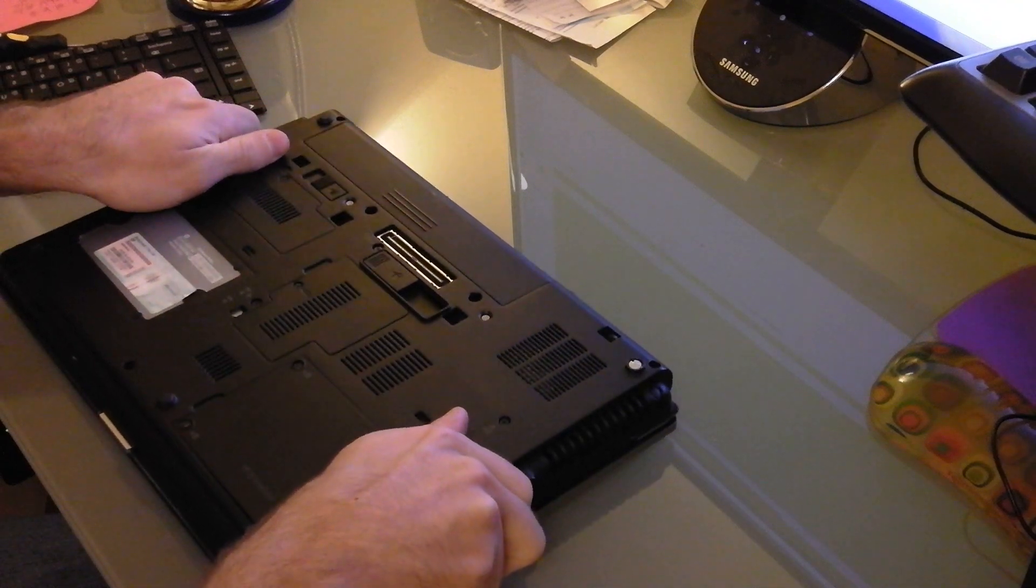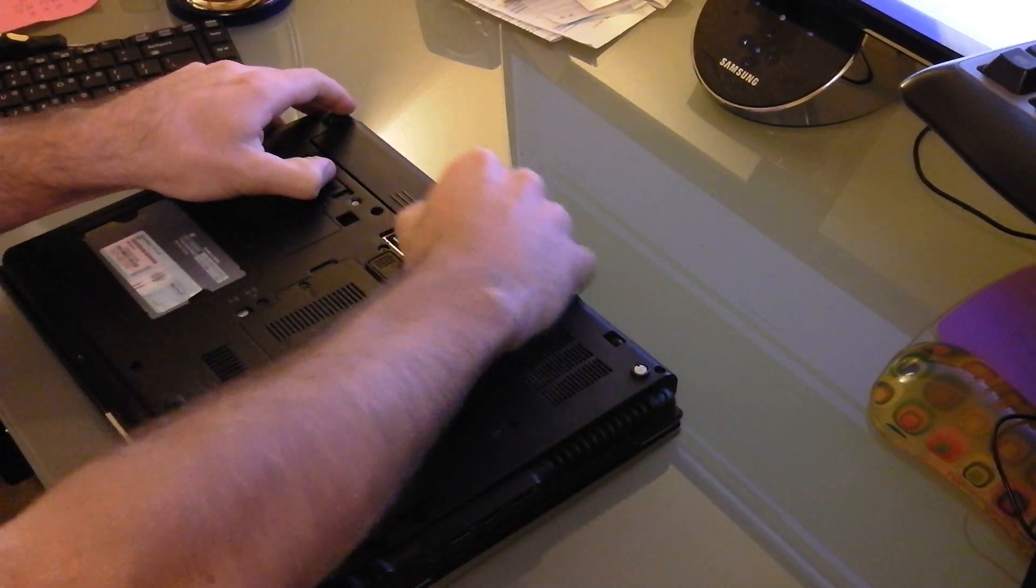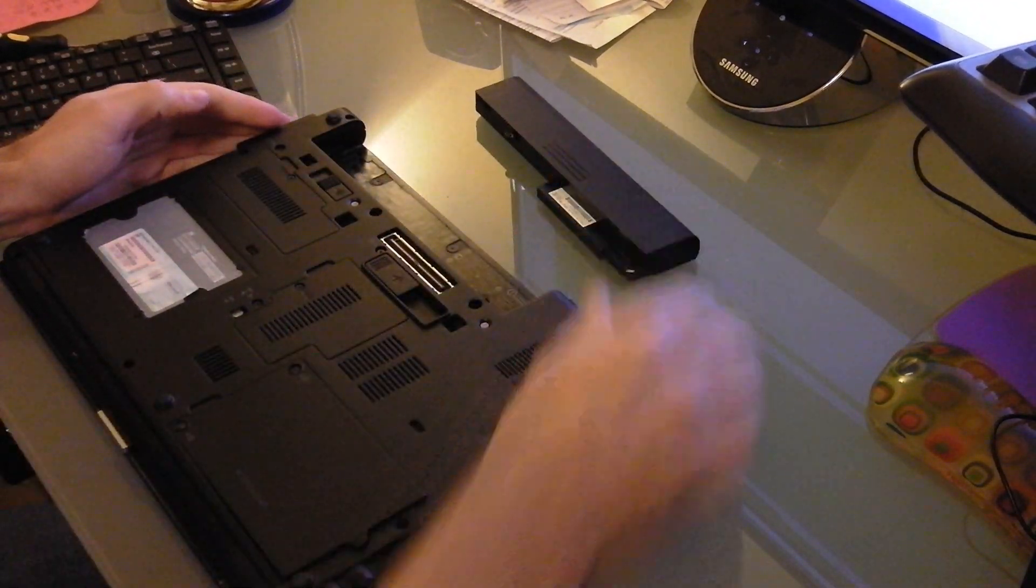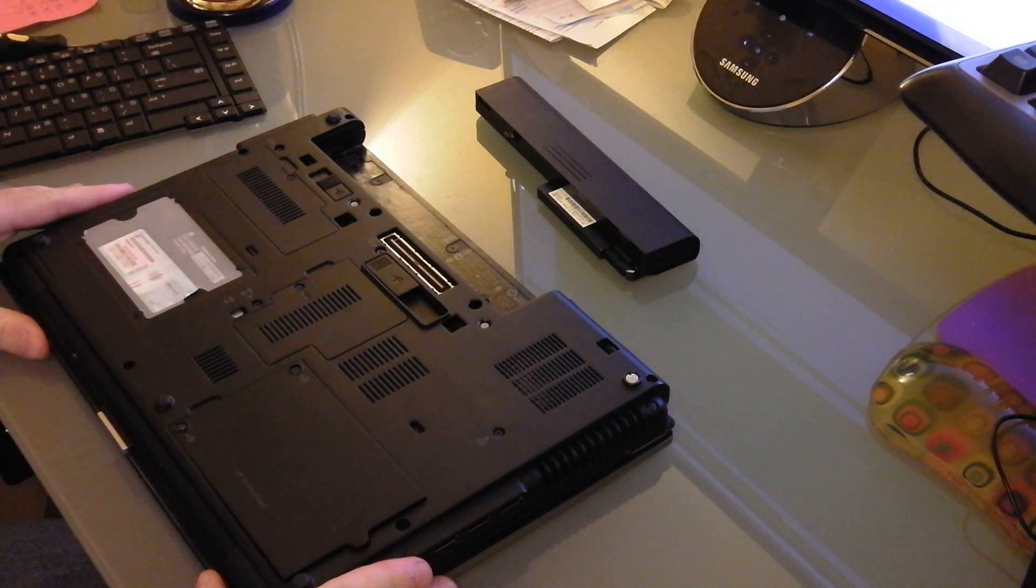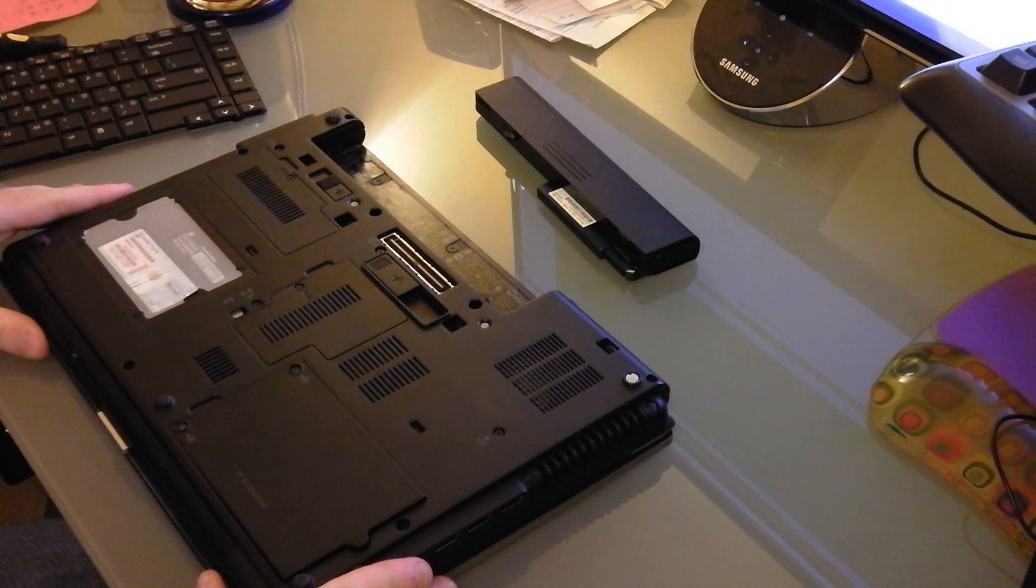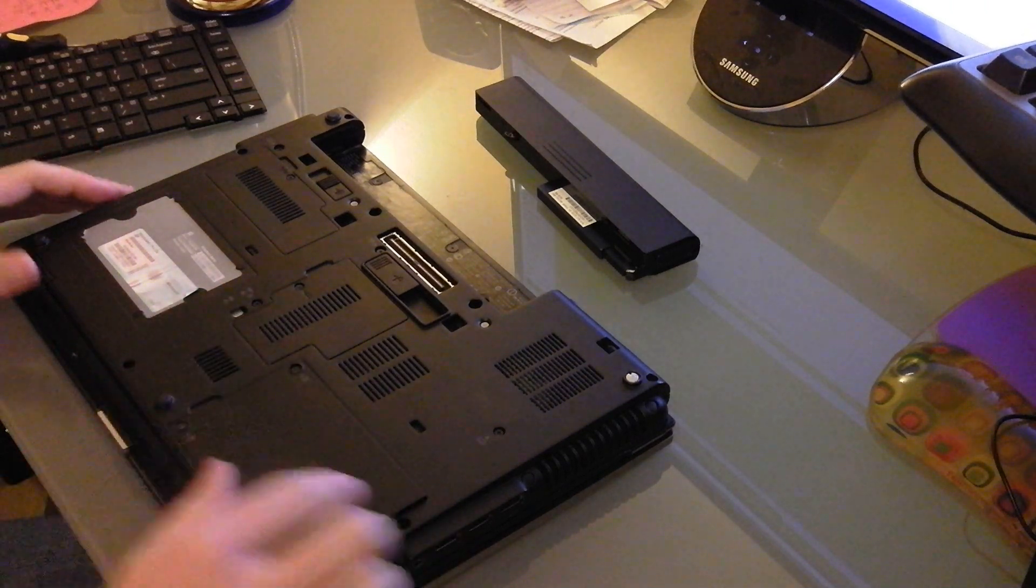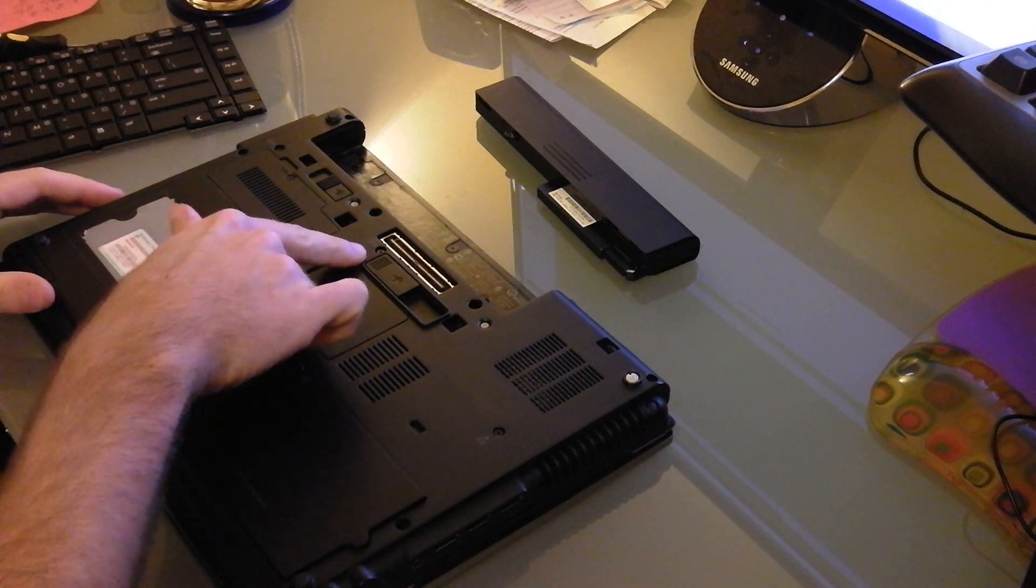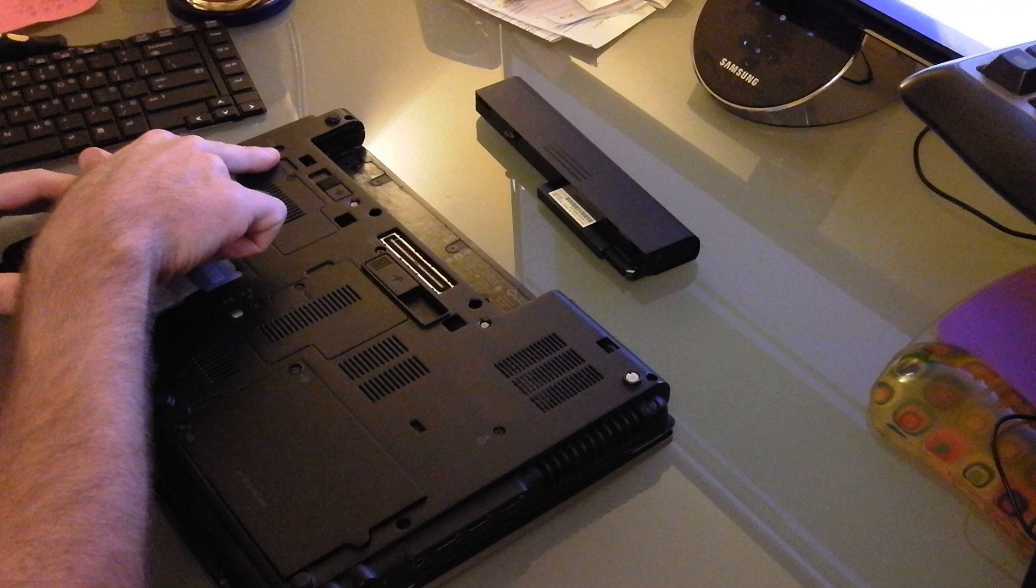You're going to want to flip it over and remove the battery. And then you're going to want to locate the three keyboard screws on the bottom here. There's one right here, one right here, and one right here.